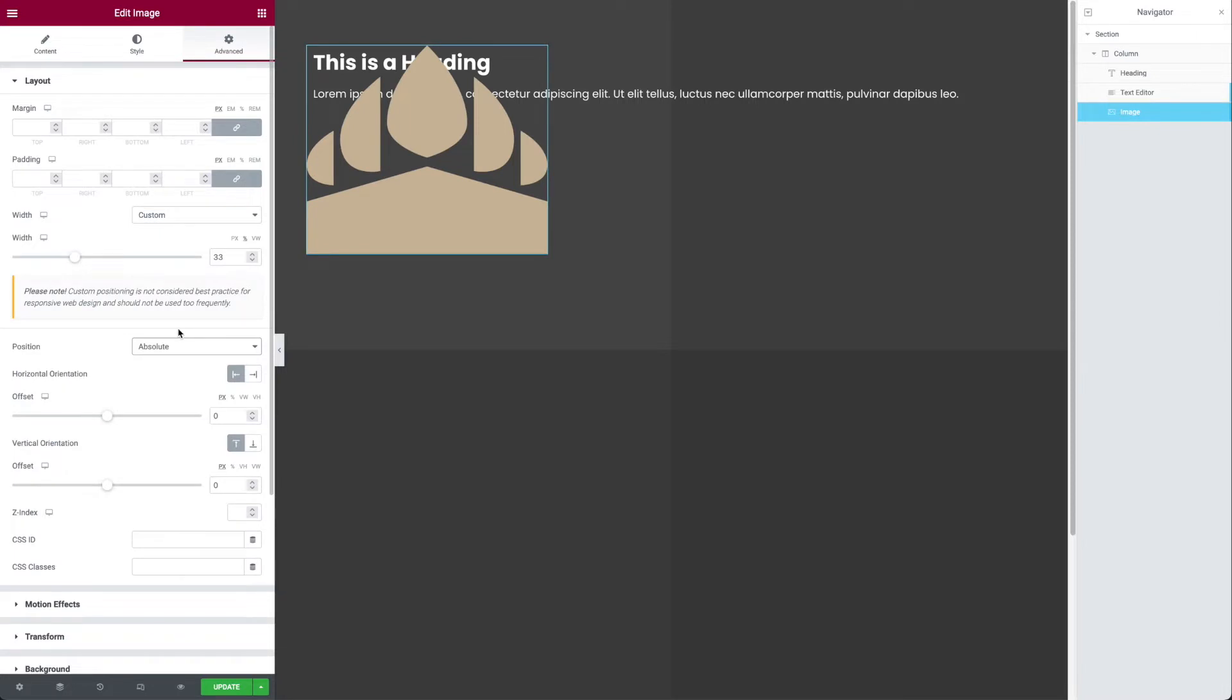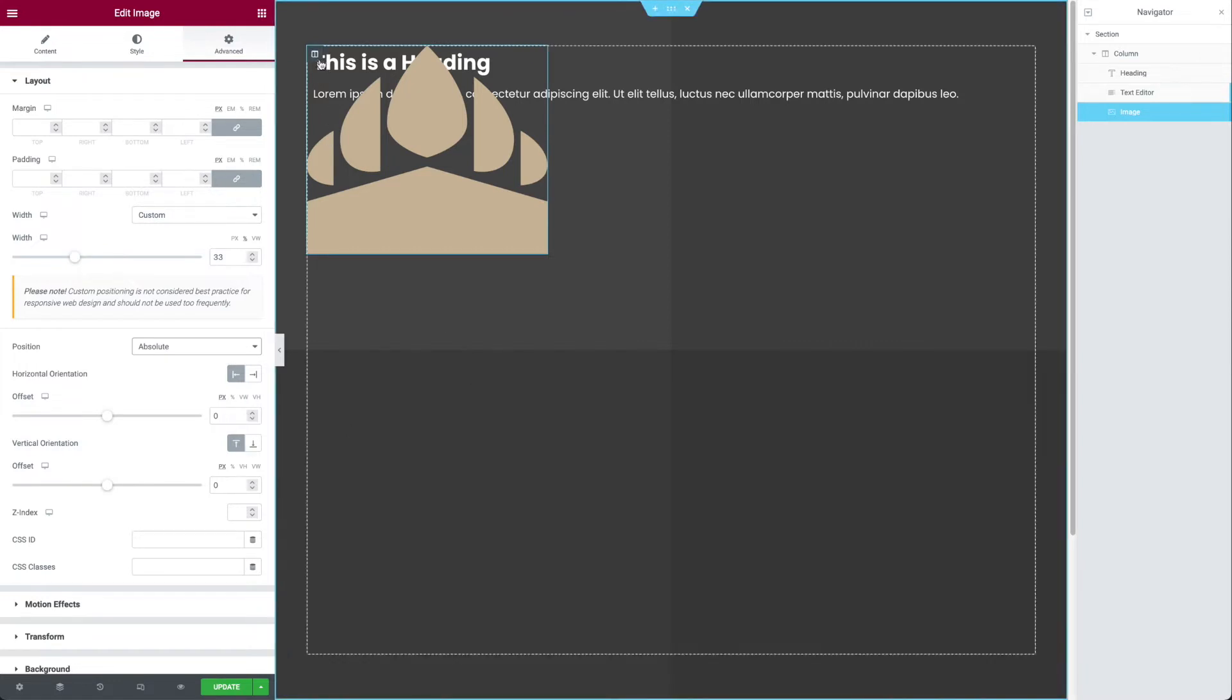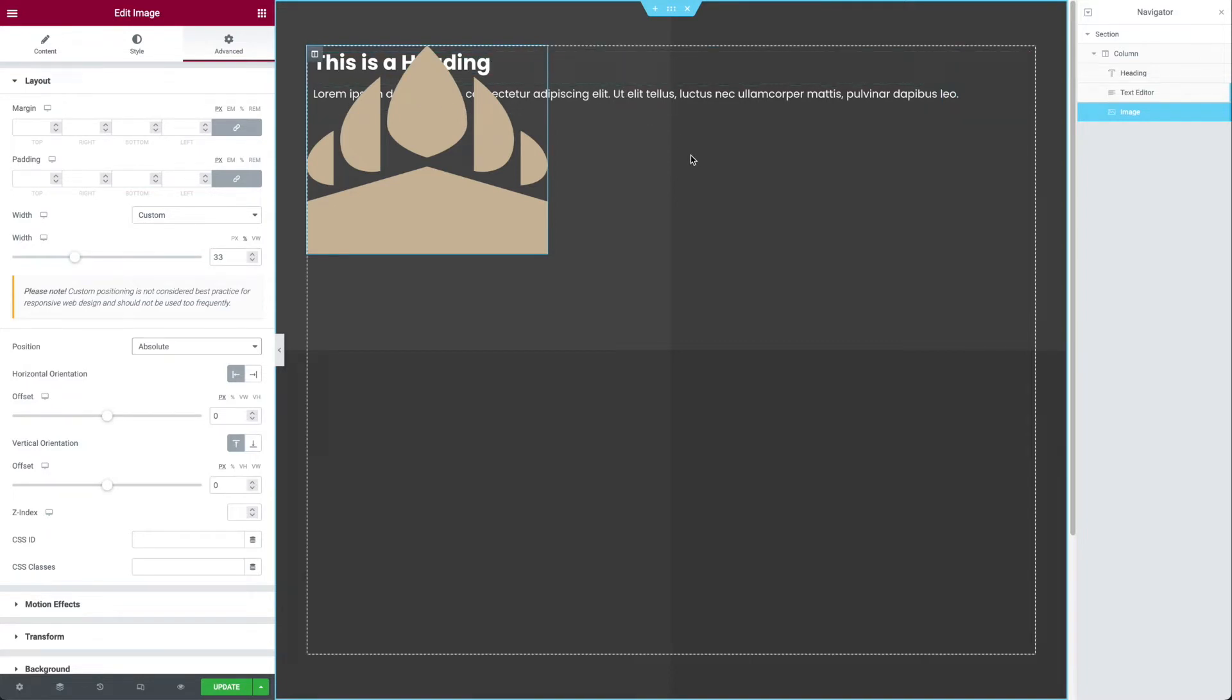It actually goes up to the top left of the containing object, which is this column. And it's really not respecting sort of the linear flow of content here, which is actually what I want.